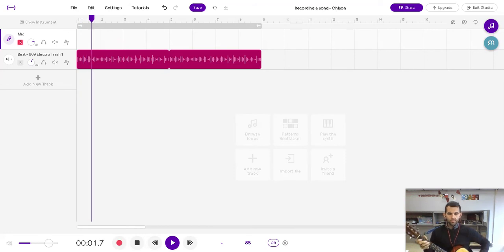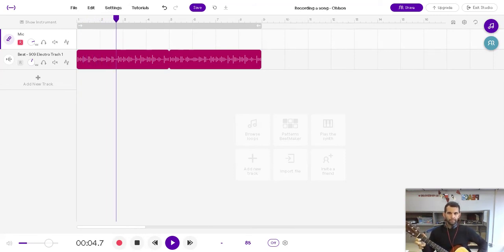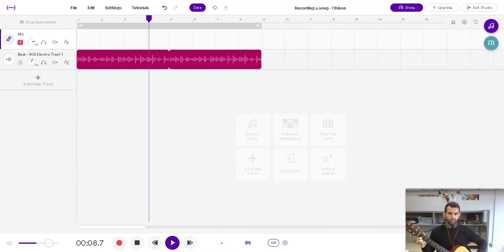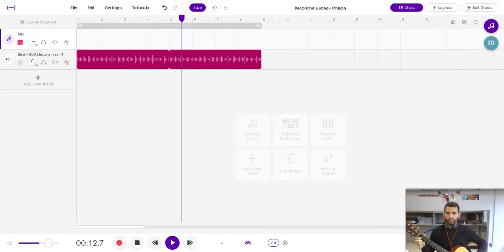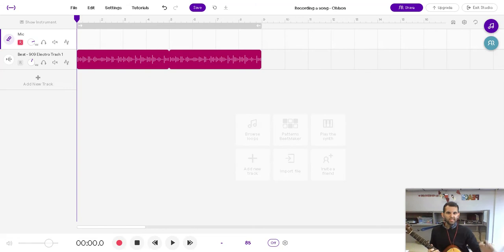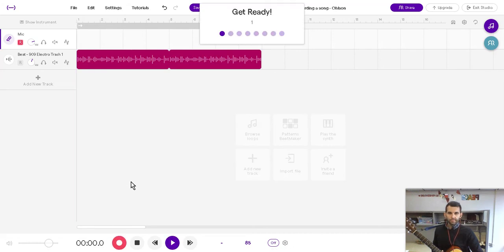One, two, three. So what that does is it helps us line stuff up better. So now that we're used to that, let's try recording. We'll keep the metronome off because we have a beat playing. So now we can record it. Let's see how it goes.